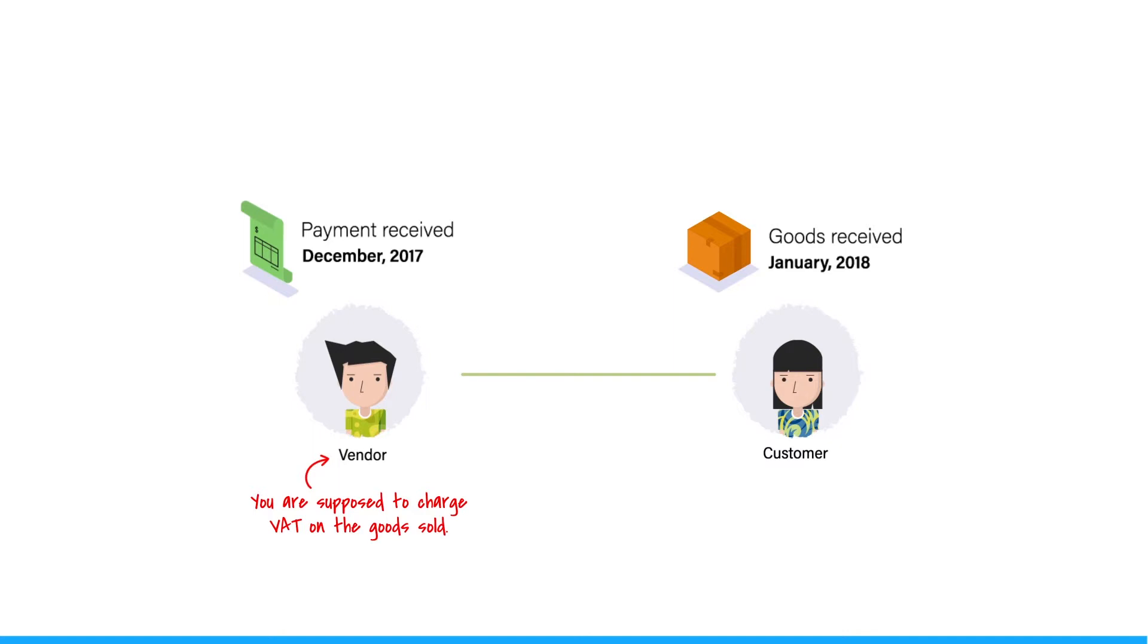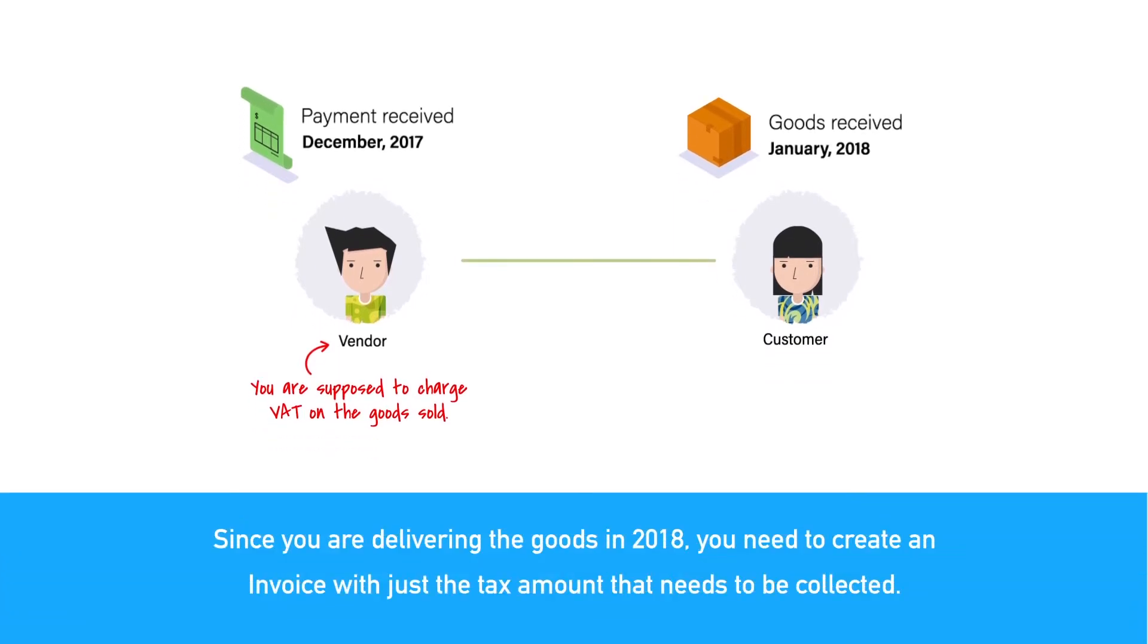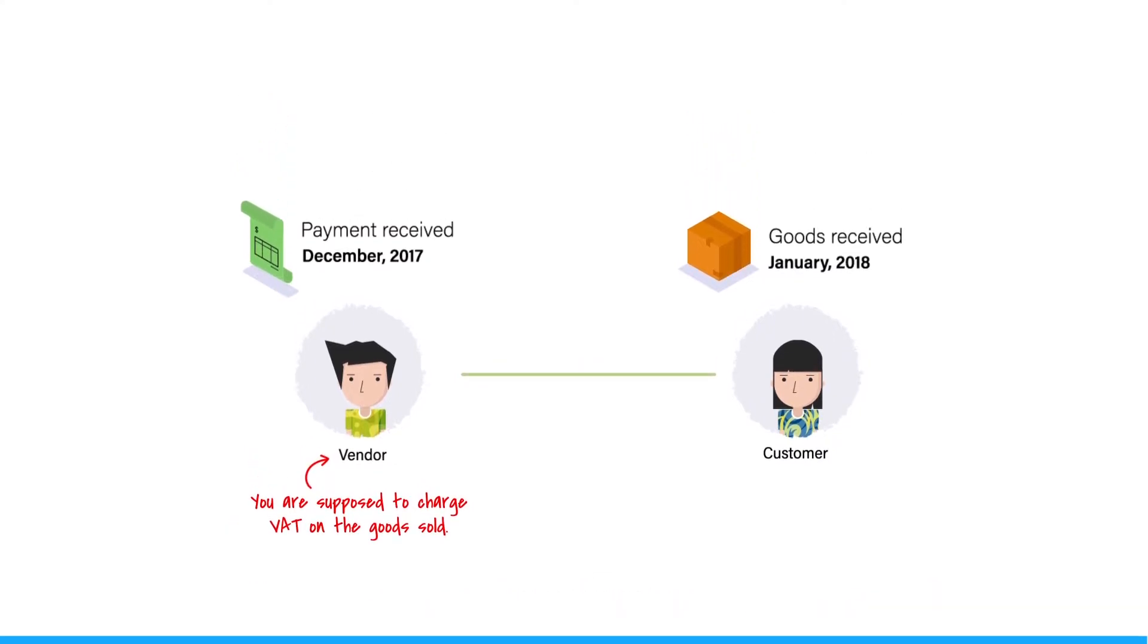You would have already created an invoice and would have recorded the payment against it. Since you are delivering the goods in 2018, you need to create an invoice with just the tax amount that needs to be collected. So let me explain how to record the same in Zoho Books.